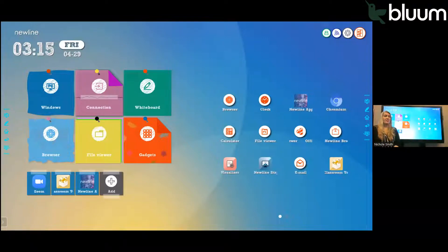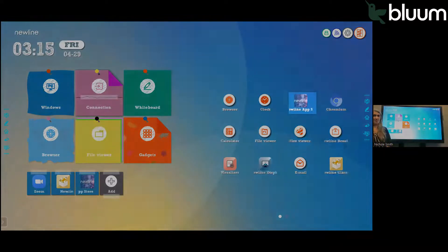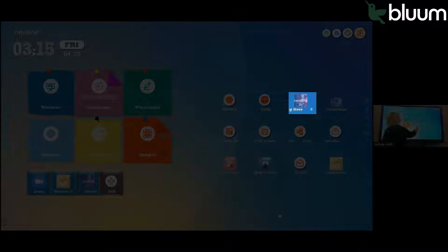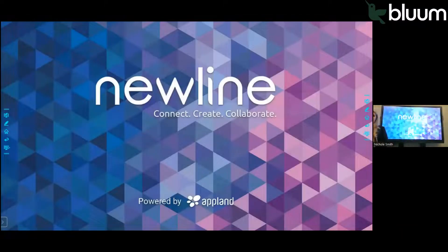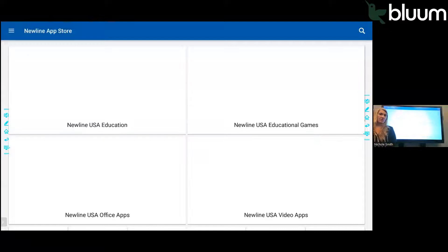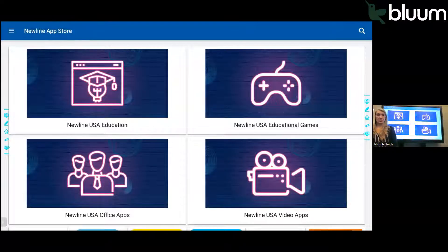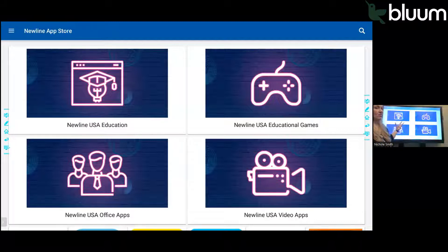Under the Gadgets icon, you can access the Newline App Store. In the App Store, you can download apps to use in your classroom. All of the apps in the Newline App Store are free to teachers, and they've been vetted to make sure that they are educational.